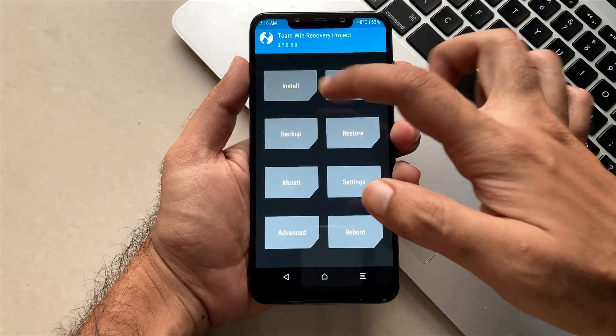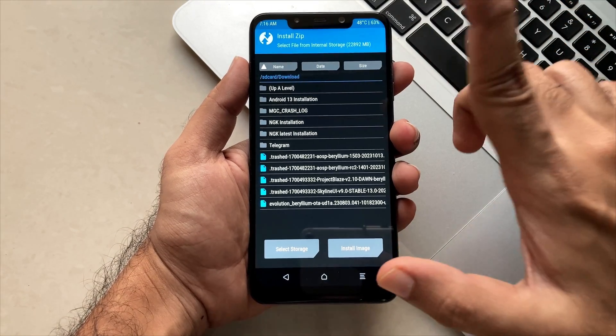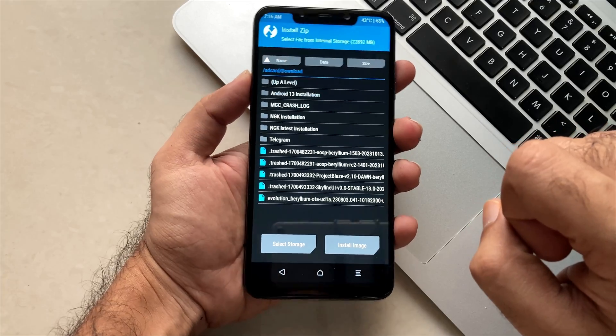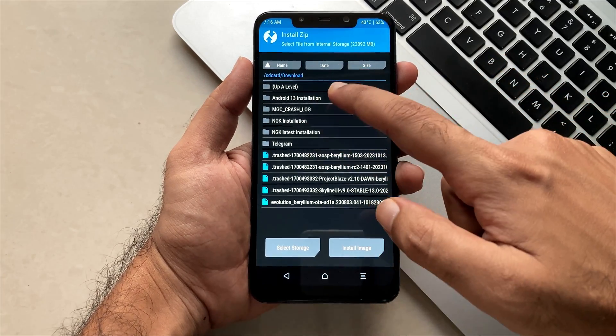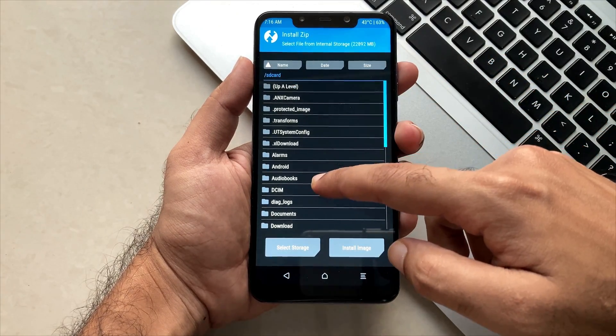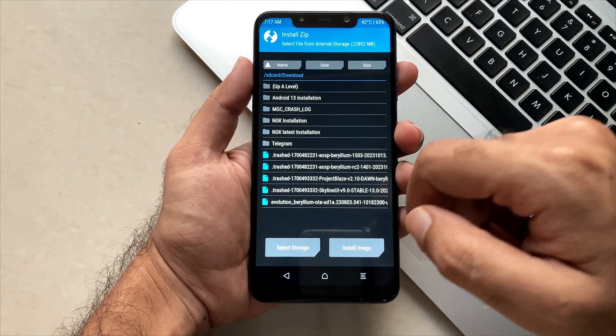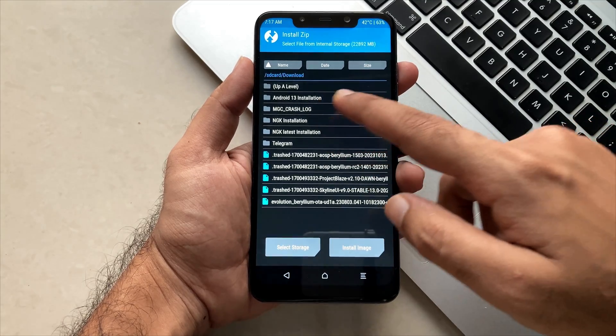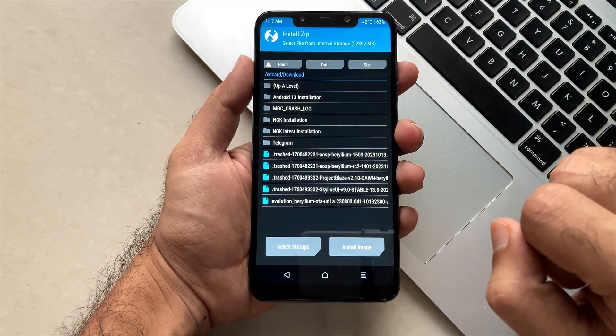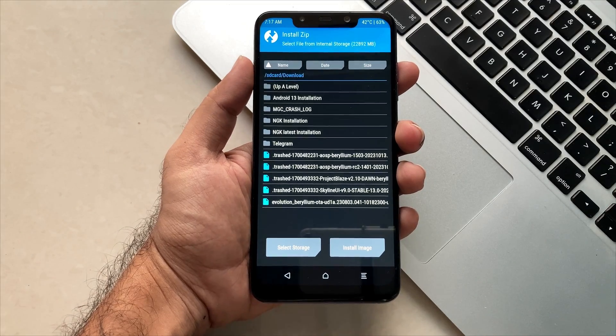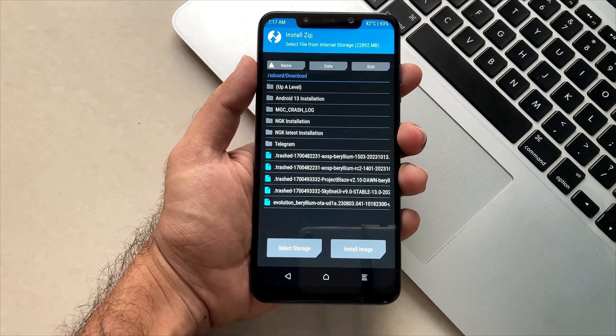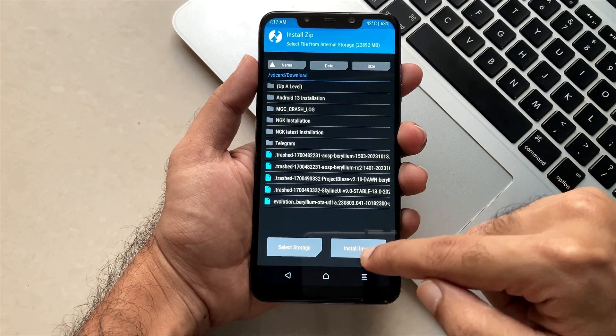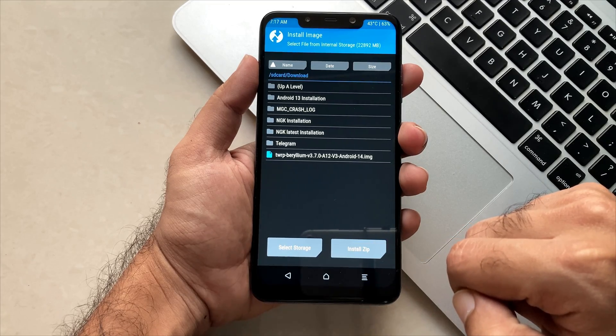After clicking install, you will see that there are a whole lot of zip files but not the .img file. This is the folder where we have kept that TWRP file, but you won't be able to see that. For this, you have to toggle between install image and install zip file. Simply click on this button and now you will be able to see the .img files.